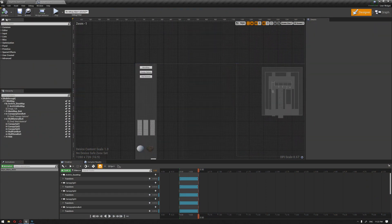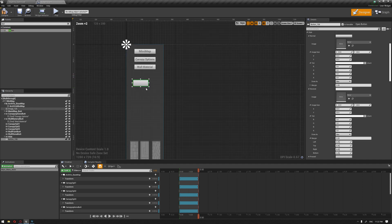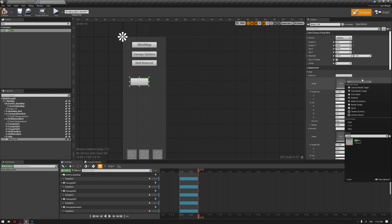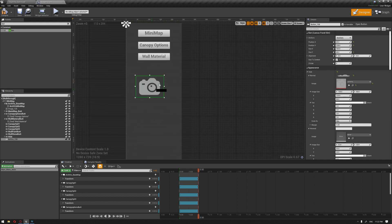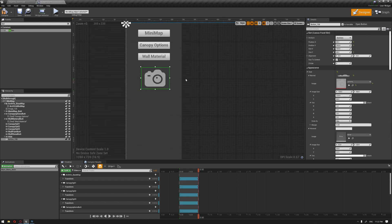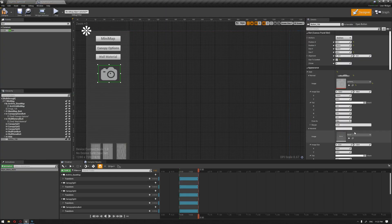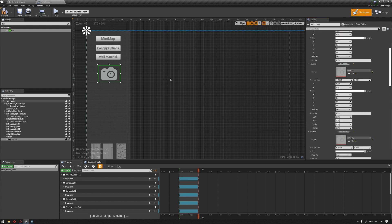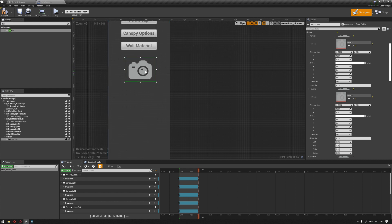To start creating the camera, we're going to create a button and drag it onto the canvas. Let's use a camera image that I imported earlier and fit it to the canvas — it's a basic camera icon which represents the function. I'm also going to browse for the image and assign it to the hover and the pressed button states.